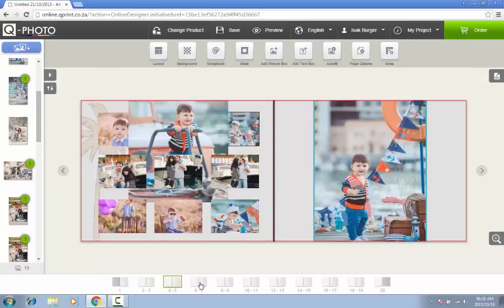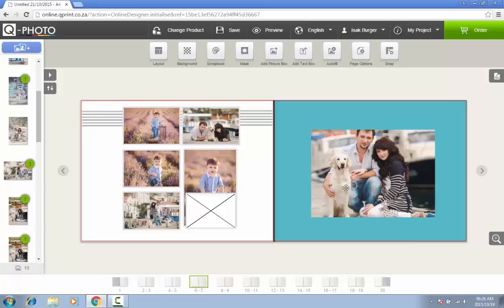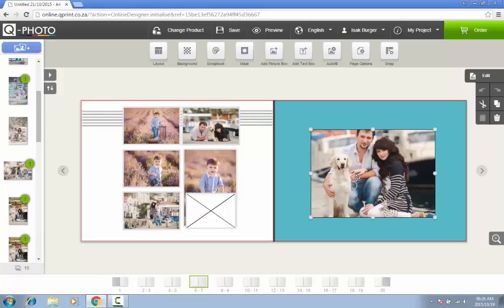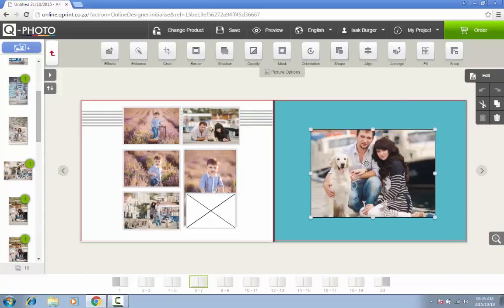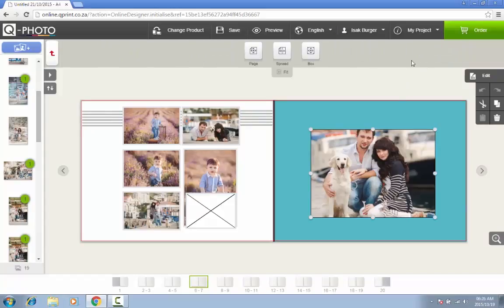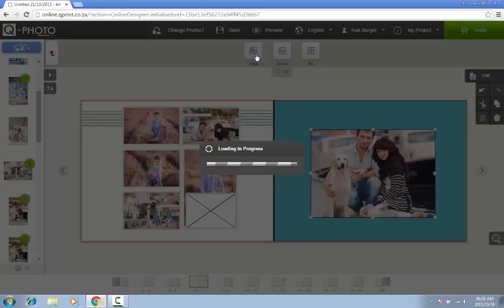If you want to enlarge a picture to fit exactly on the page, you can select the picture and click on the Fit button on the top menu bar.